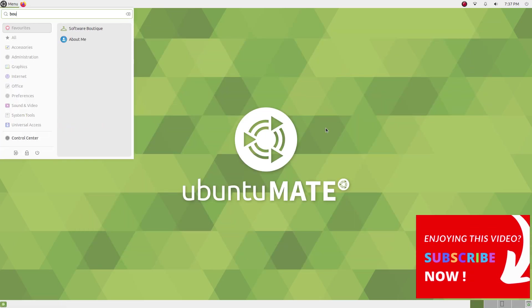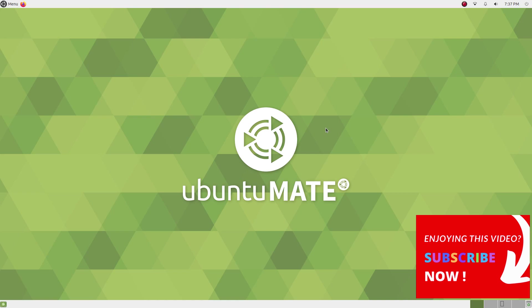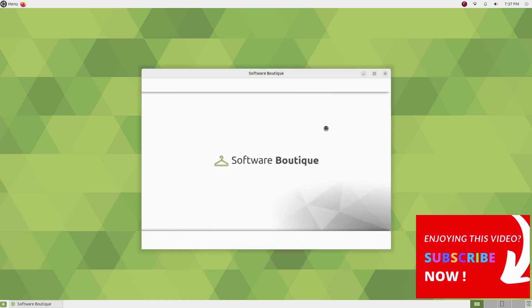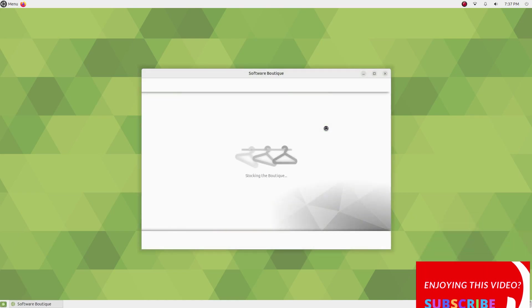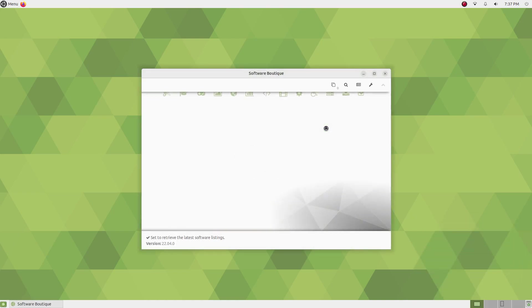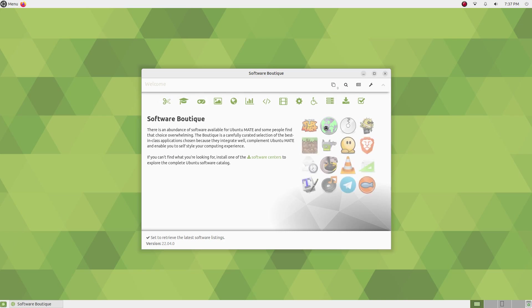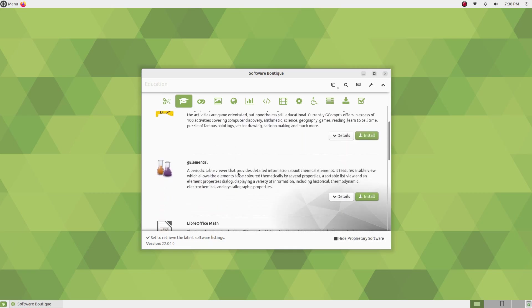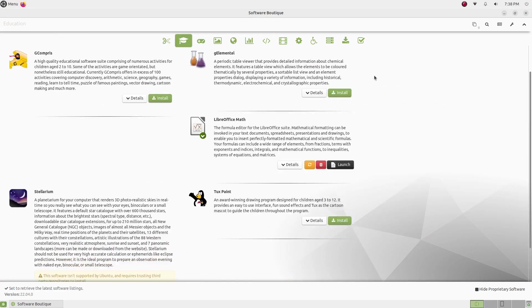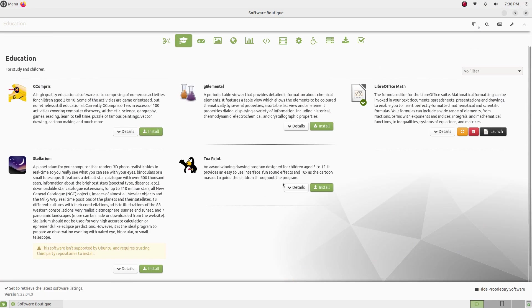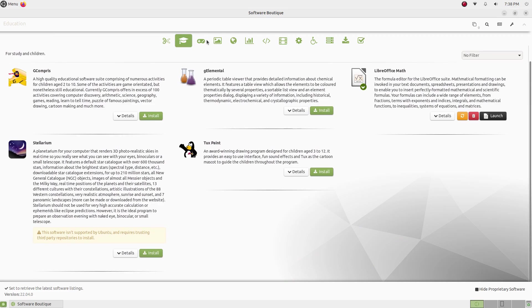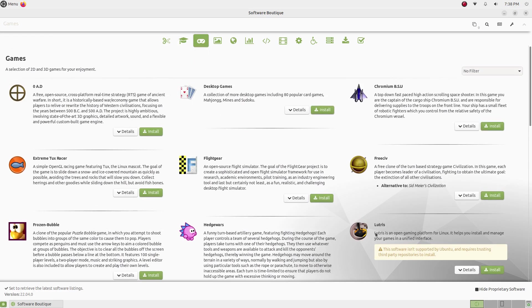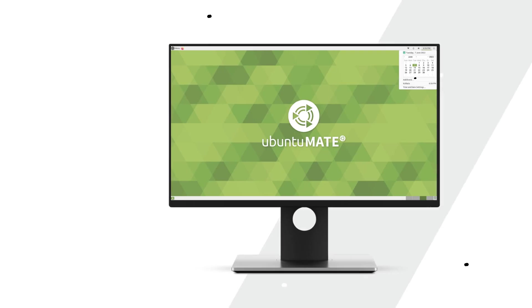Software Boutique brings you a curated list of top applications that will enhance your computing experience. You can browse applications categorically here. Many top-notch apps from various categories are available here. You can also install GNOME software and Synaptic here which will unlock the full library of packages in the magnificently large Ubuntu repositories. Software availability wise, Ubuntu Mate is amazing.